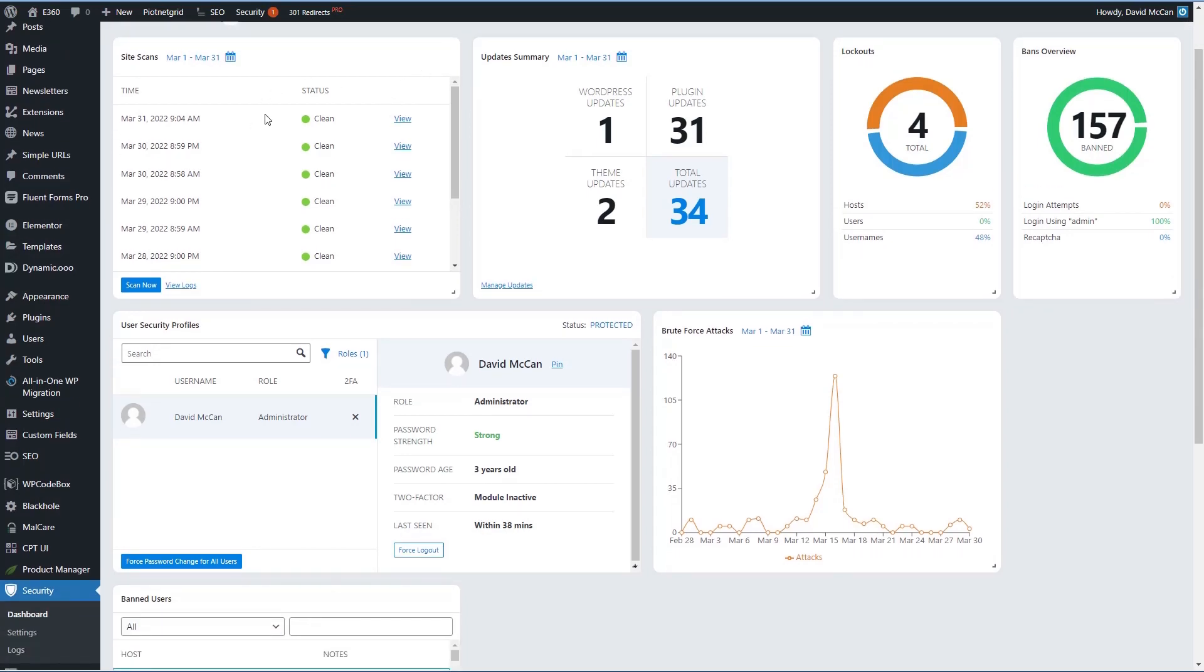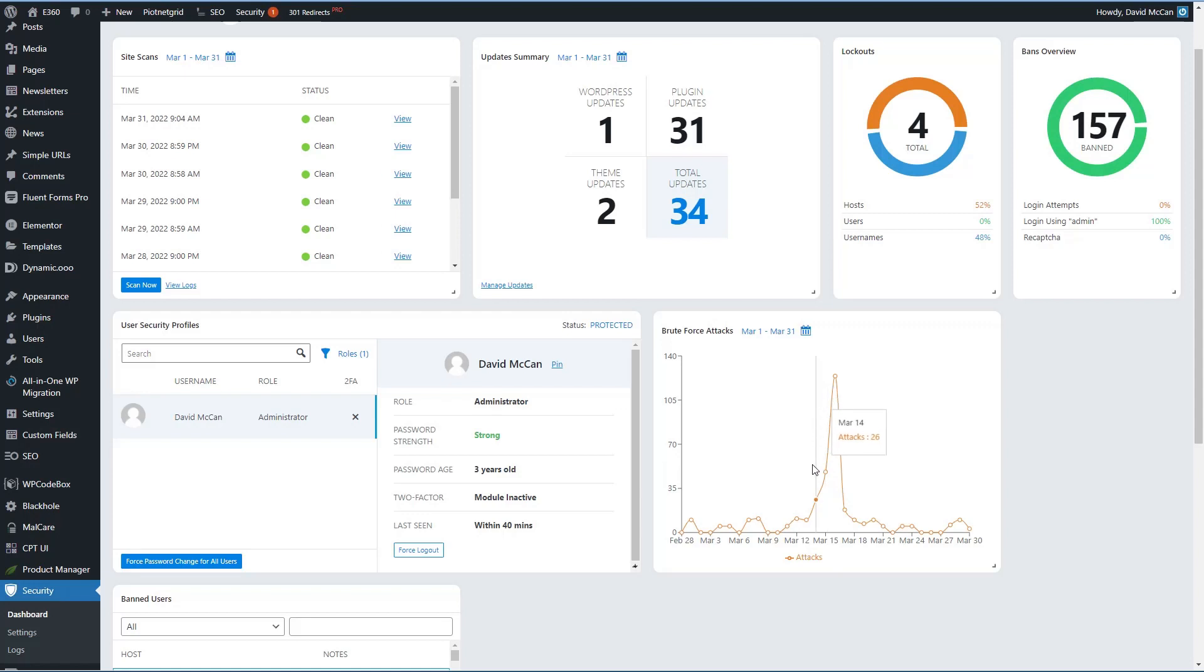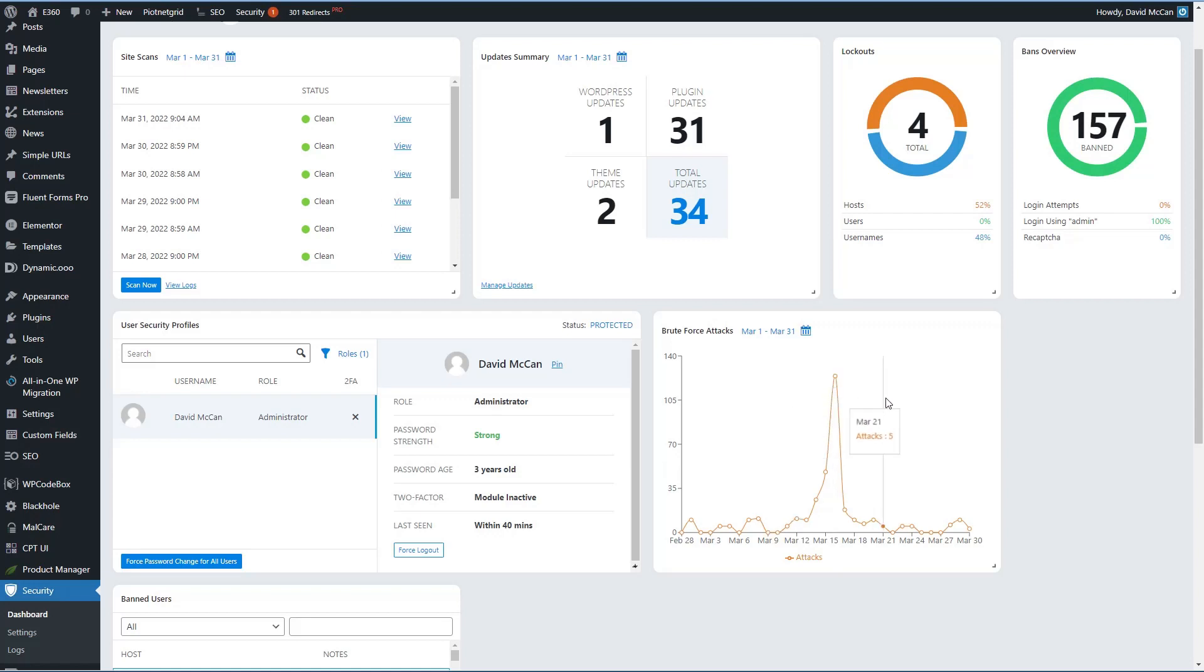It gives you some site scans. I think this does have a malware scanner, but it's only the front page. If I'm correct, then your update summary, your lockout information and ban overview. So they're basically showing you how it's working, and your security profiles, and then number of brute force attacks by day. And you can see, this is something I've seen quite commonly, that there are waves when sites will get hit. You'll have a site that will have almost no activity for a long time, and then all of a sudden it'll get pounded.